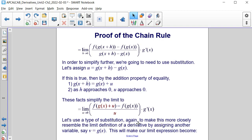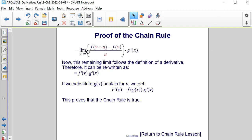Let's use substitution again to make this more closely resemble the limit as u approaches 0 of [f(x+u) minus f(x)] divided by u, times g'(x). This remaining limit follows the definition of a derivative. Therefore, it can be rewritten as f'(v) times g'(x). If we substitute g(x) back in for v, we get that F'(x) is equal to f'(g(x)) times g'(x). And this proves that the chain rule is indeed true.